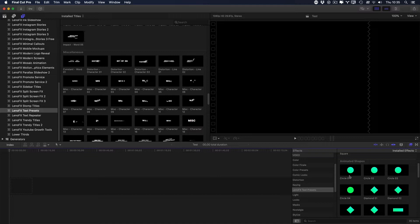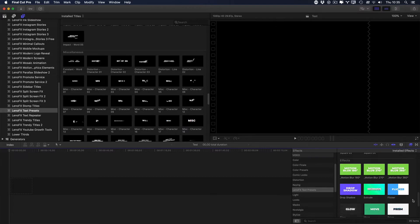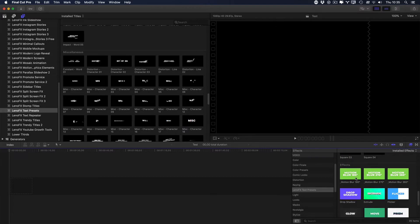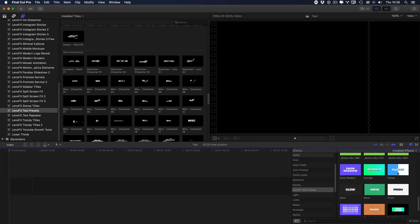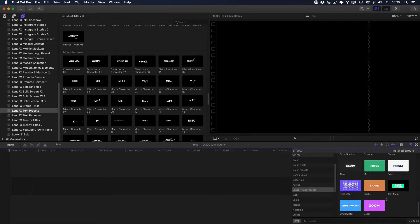And you also have here the FX where you have motion blur, drop shadow, extrude, flicker, move, prism and so on. We are going to talk about these effects in another video.